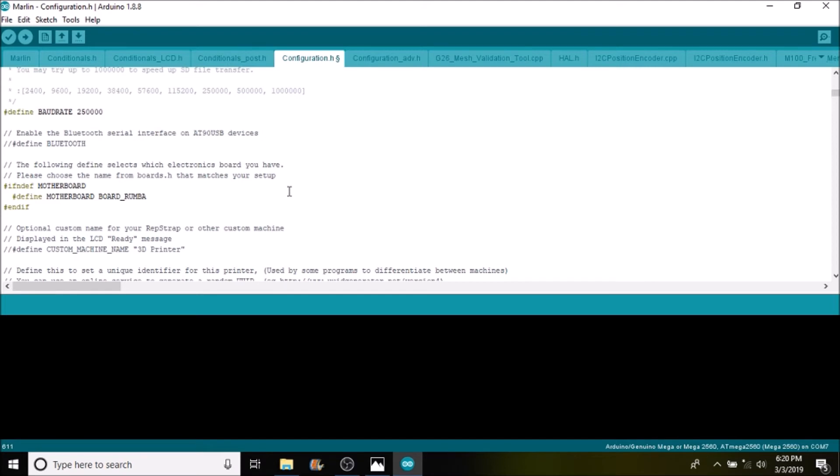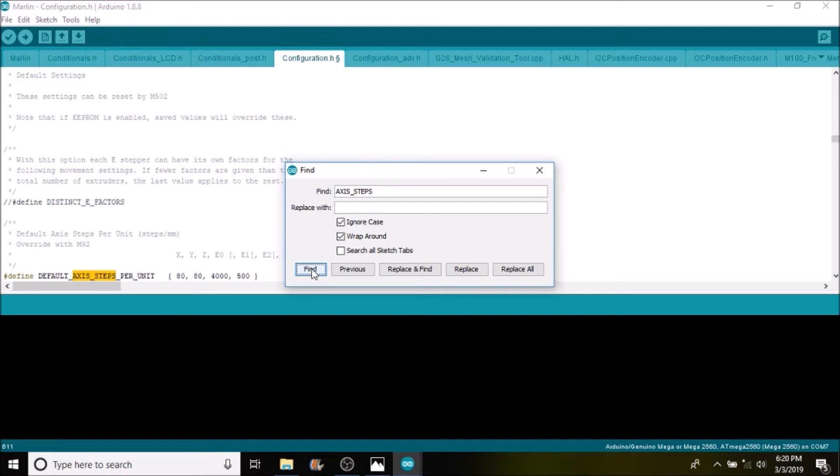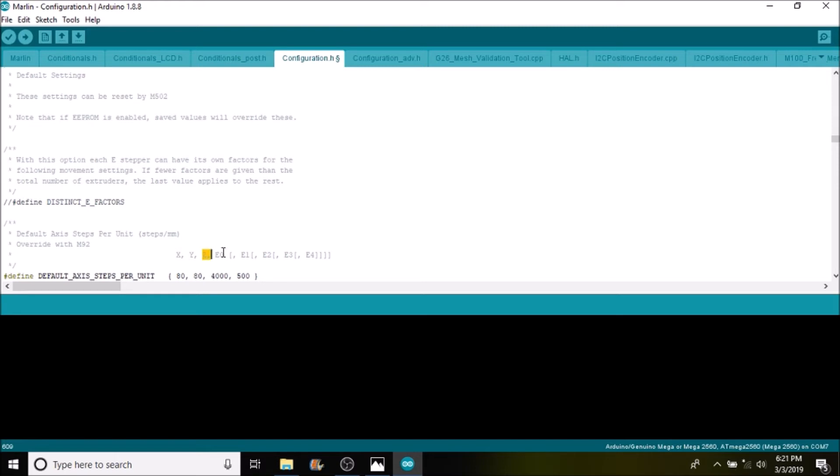Okay the next thing that we're going to search on is axis steps and press find. And what we have here is default axis steps per unit. And right now it's defaulted to 80, 80, 4,500 for X, Y, Z, and the first extruder.